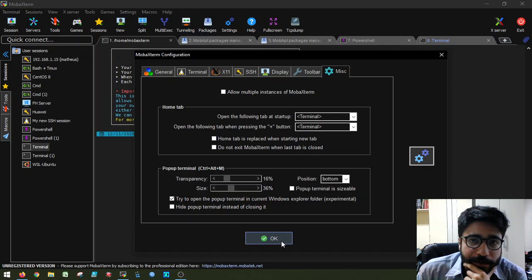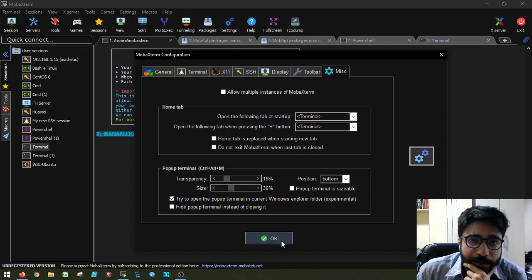So this should give you a very nice head start, I would say, in how to use MobaXterm. And I hope any of you have found this useful. And I'll see you guys next time. Bye bye.